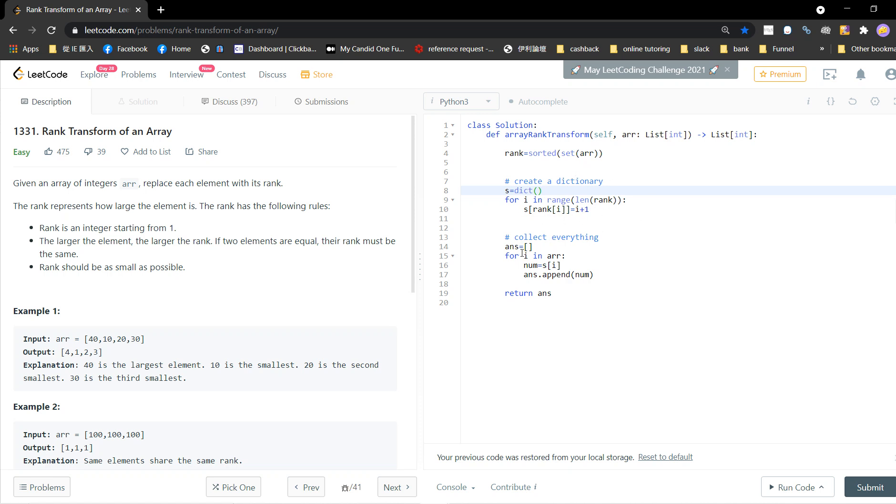Then I go back to the original array and iterate through it, assigning ranks. S is the rank dictionary. For each element, I take s[num], which gives the rank. I append the rank and return the answer. That's it.